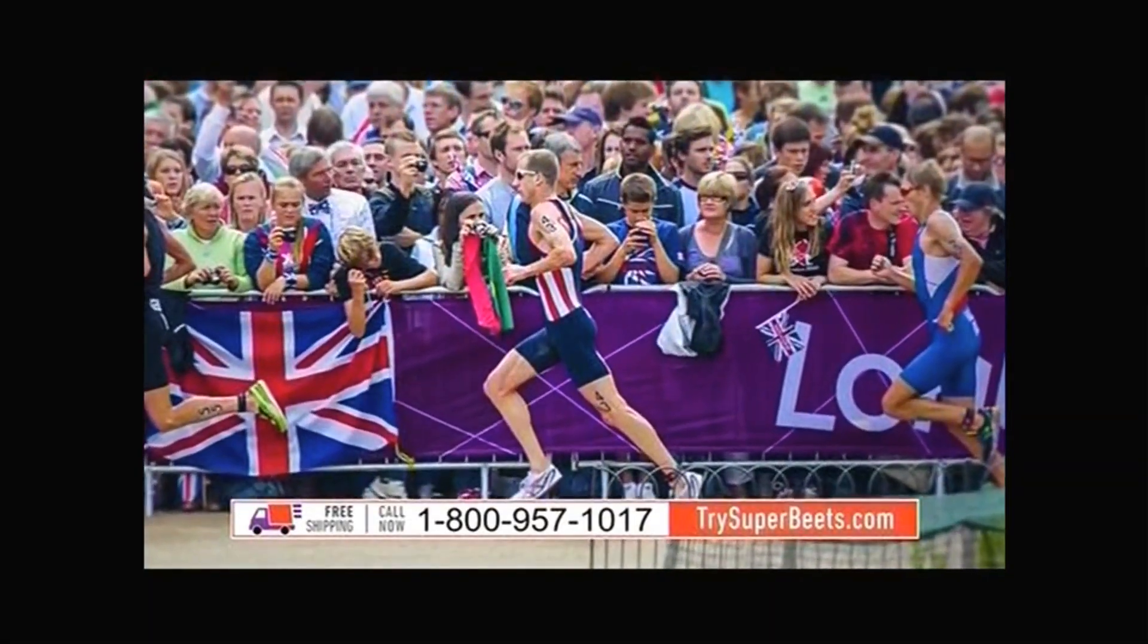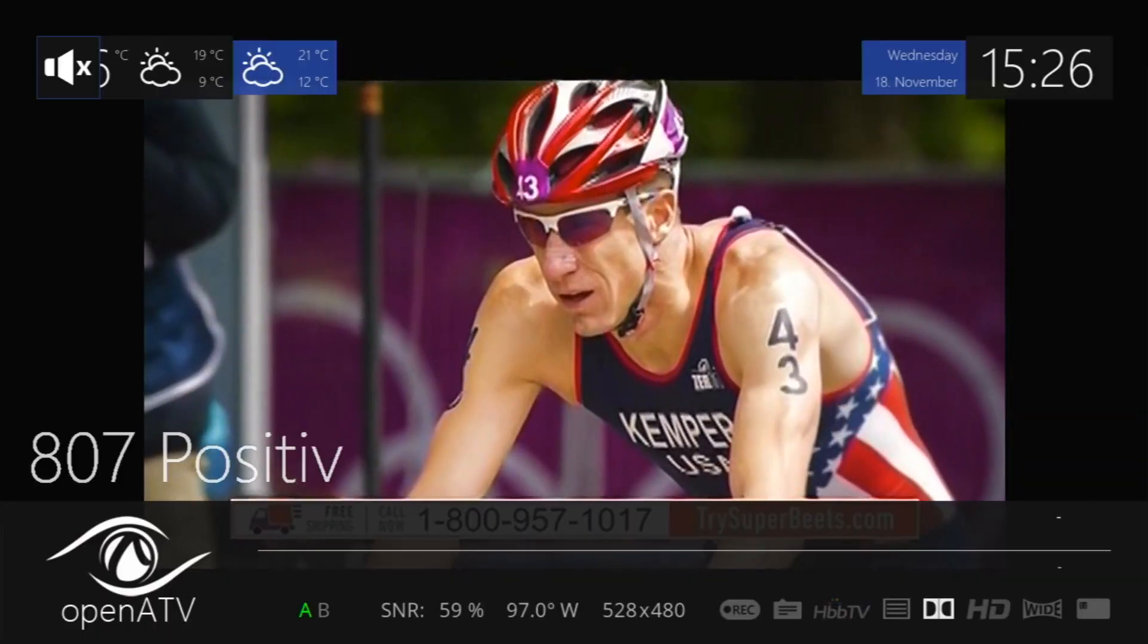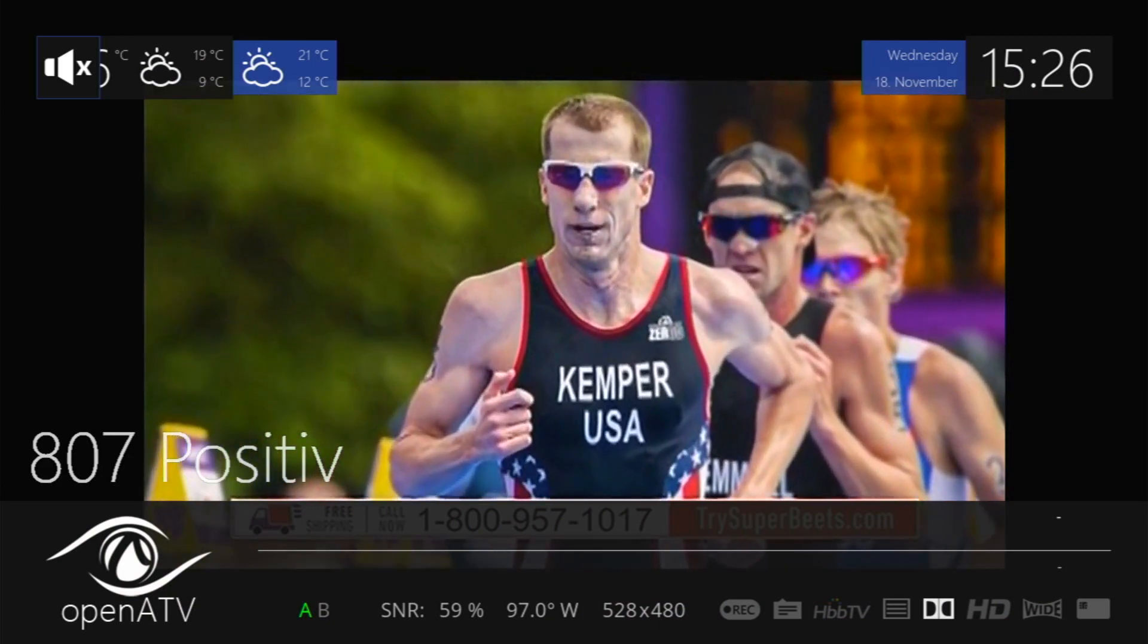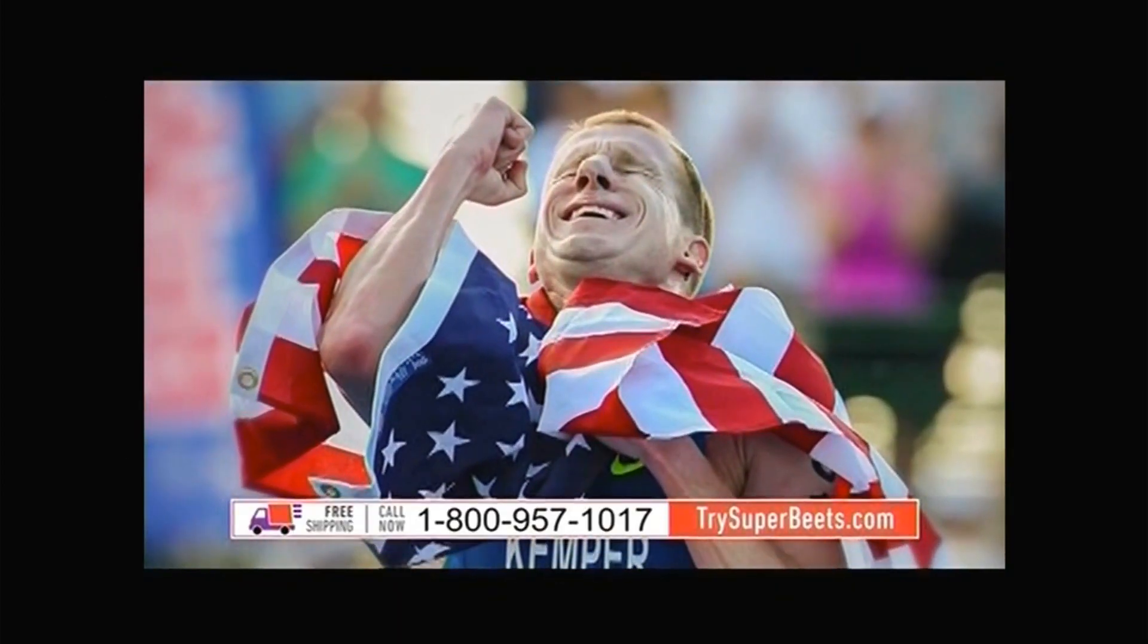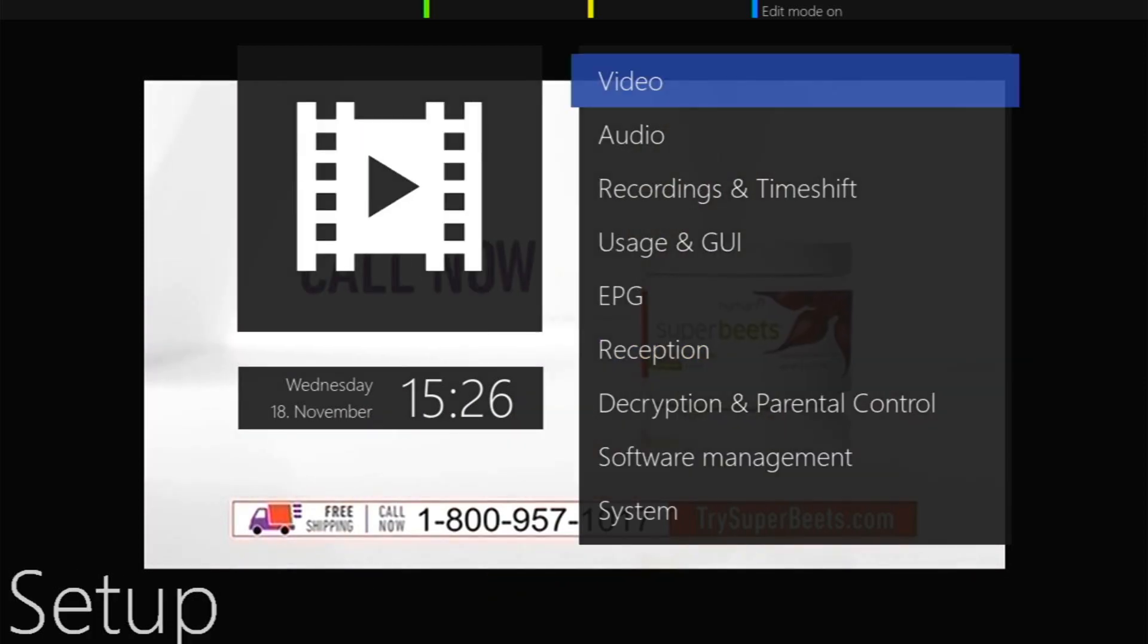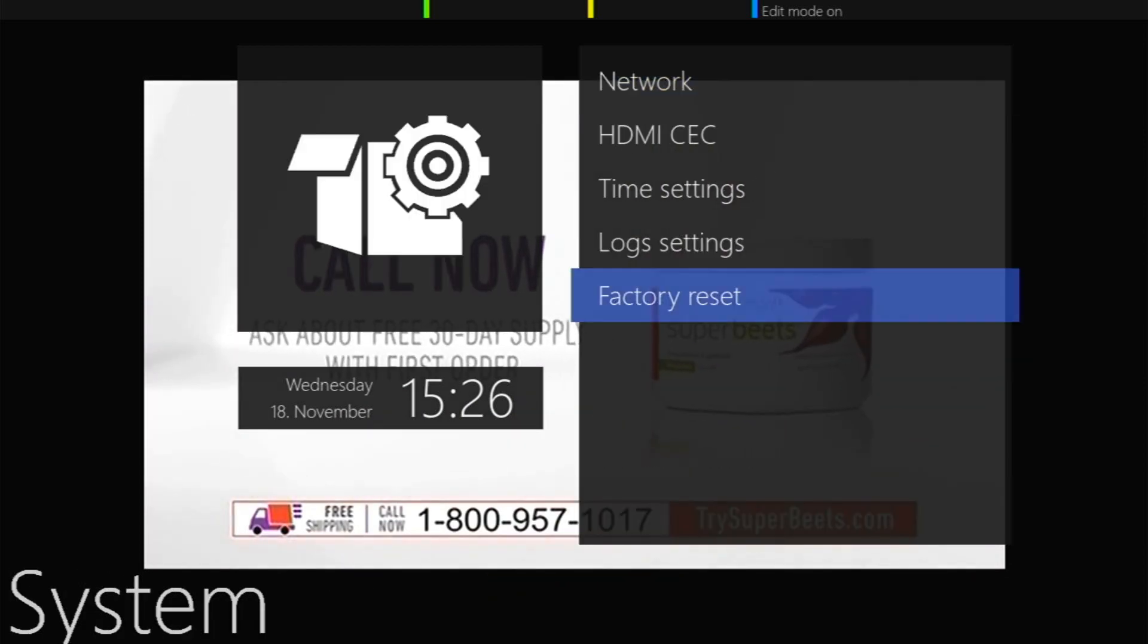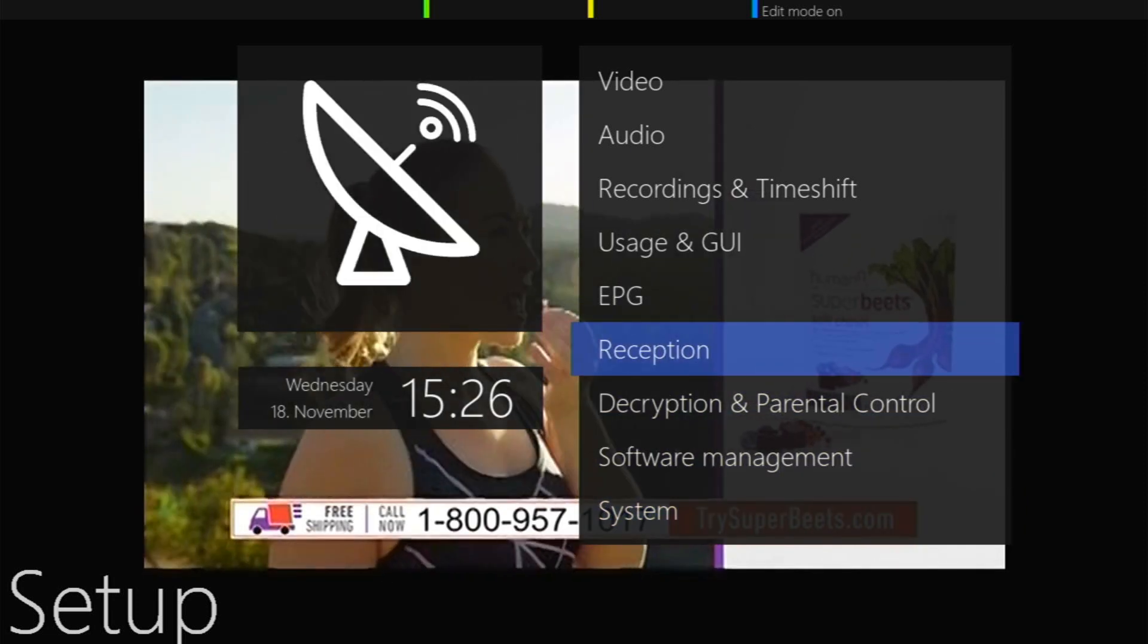If you do want to look at the signal quality and get a better view of what the signal quality is instead of the SNR, you would go to menu, go into your setup, then go into reception.